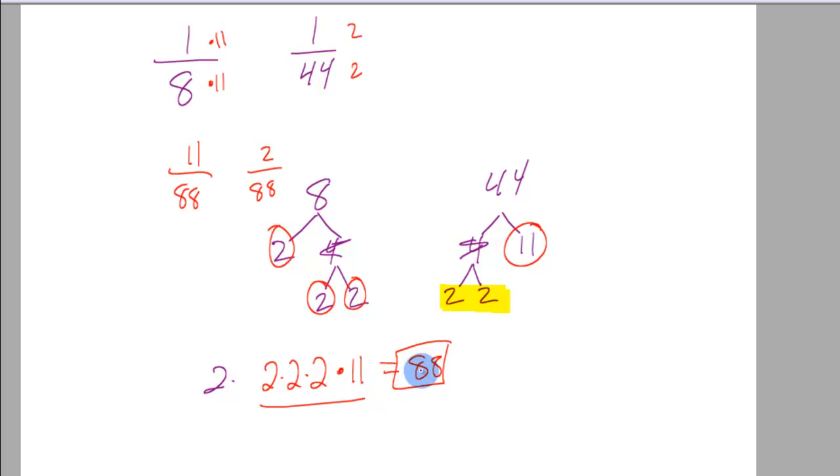It's going to be double that. That's too much. I don't need to use these other 2's that are found in the 44.